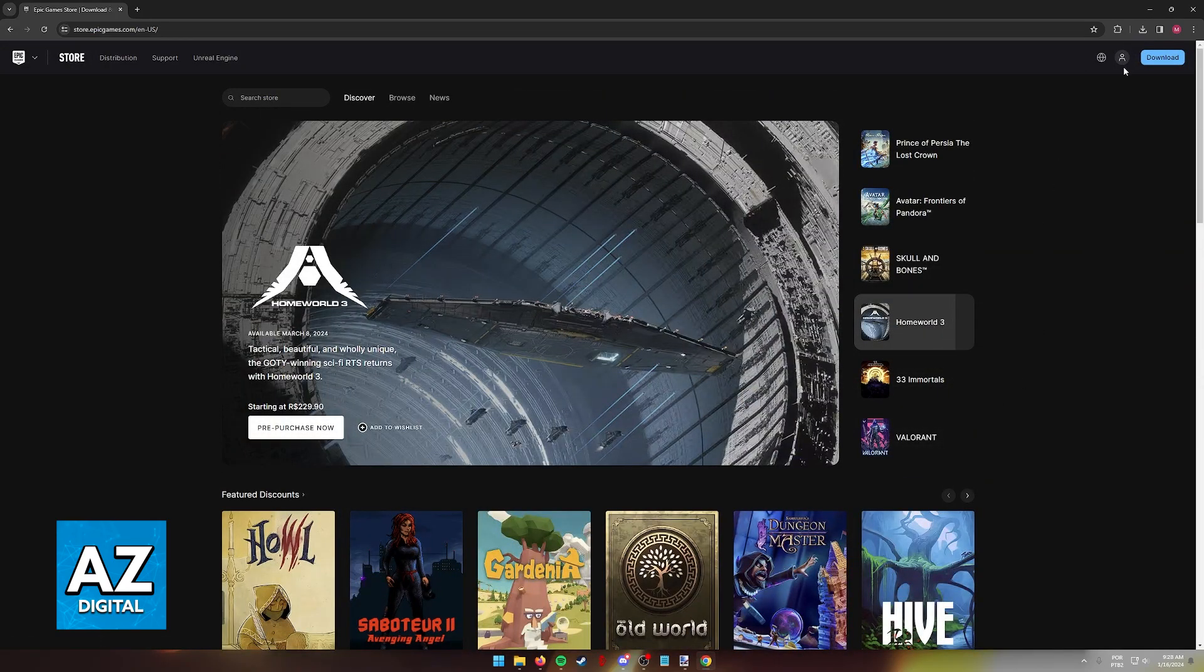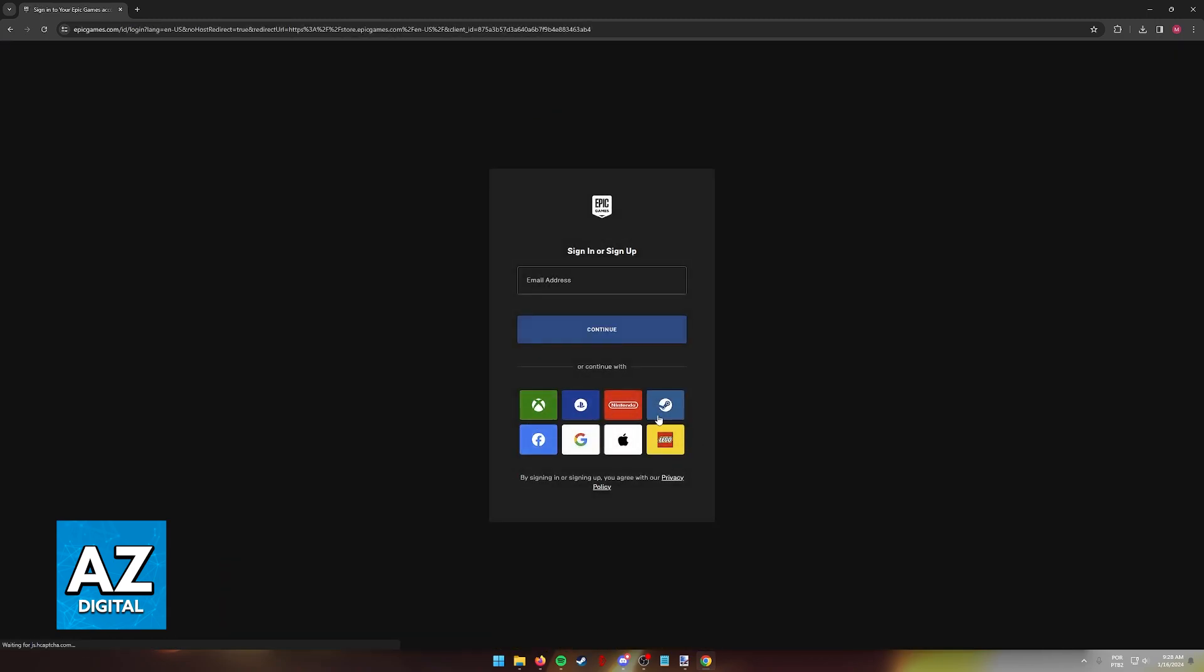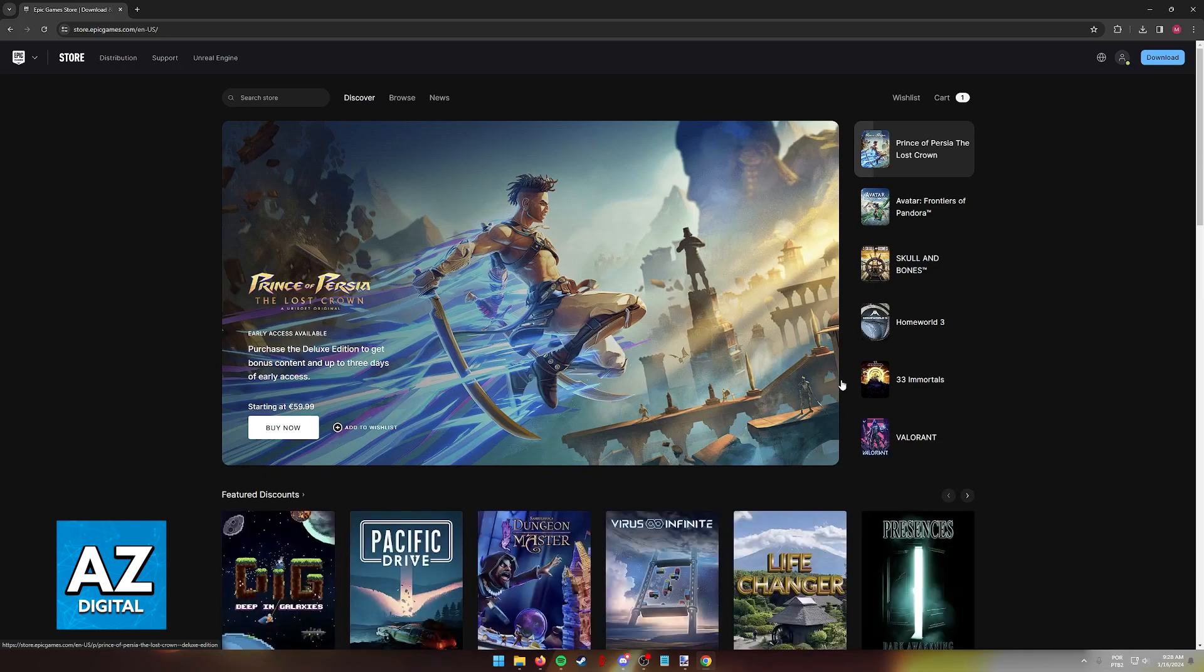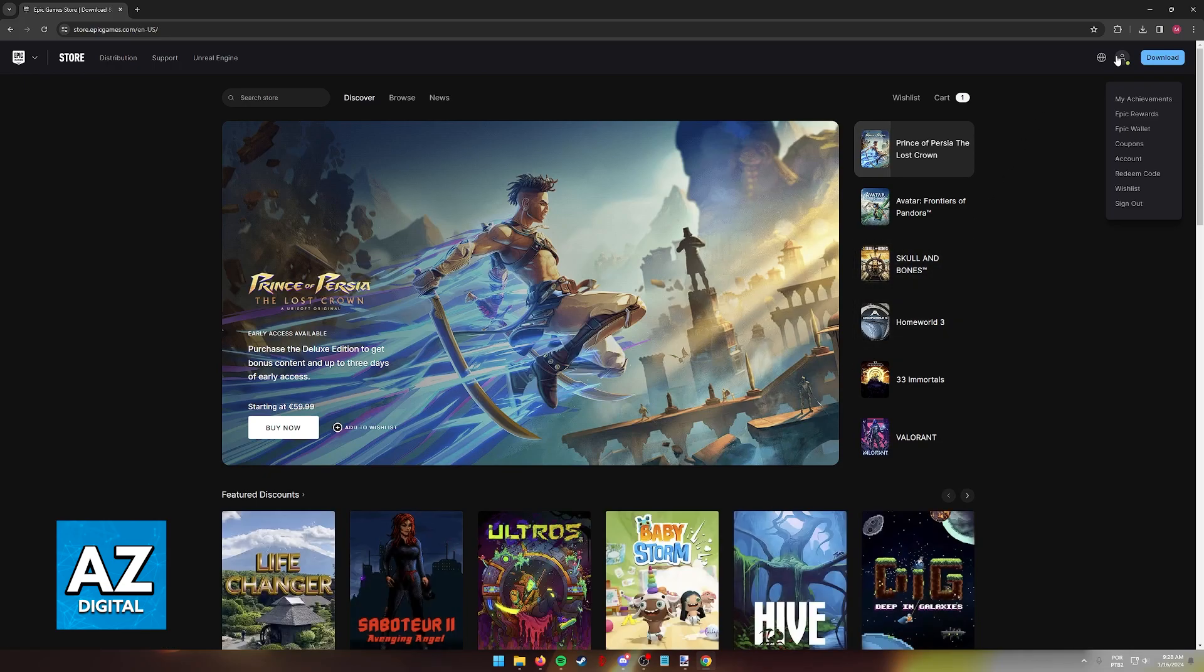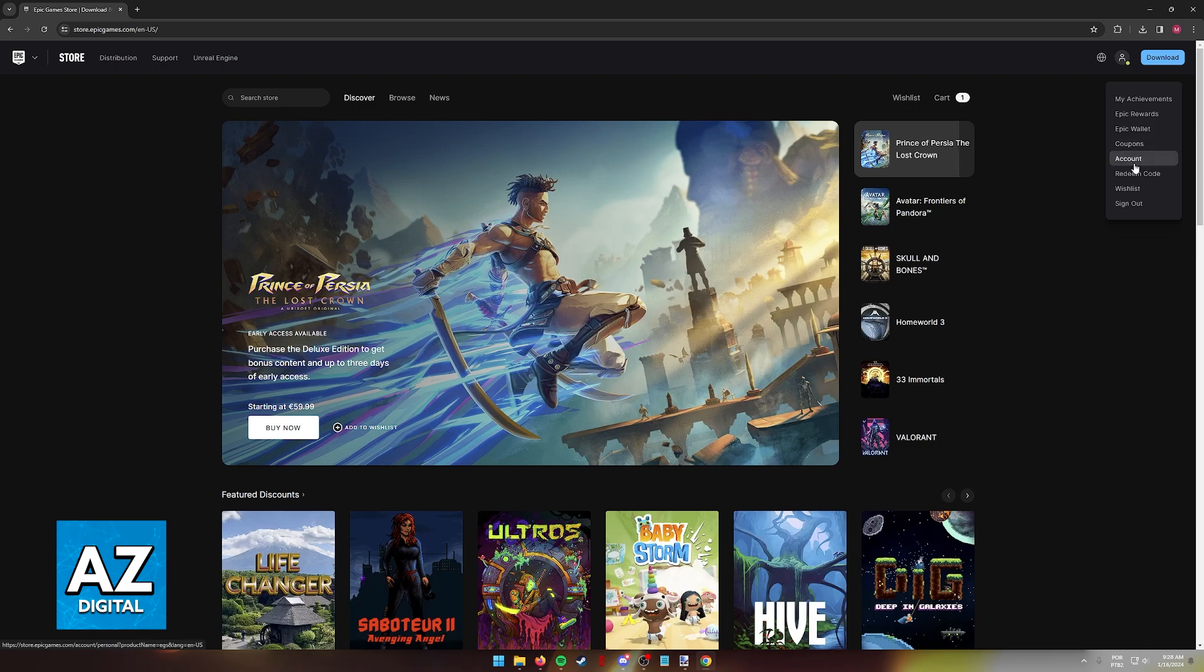You can sign in using your email and password or alternatively one of the available methods here. Once you are properly signed in, hover over your icon and then select account from the drop down menu that appears.